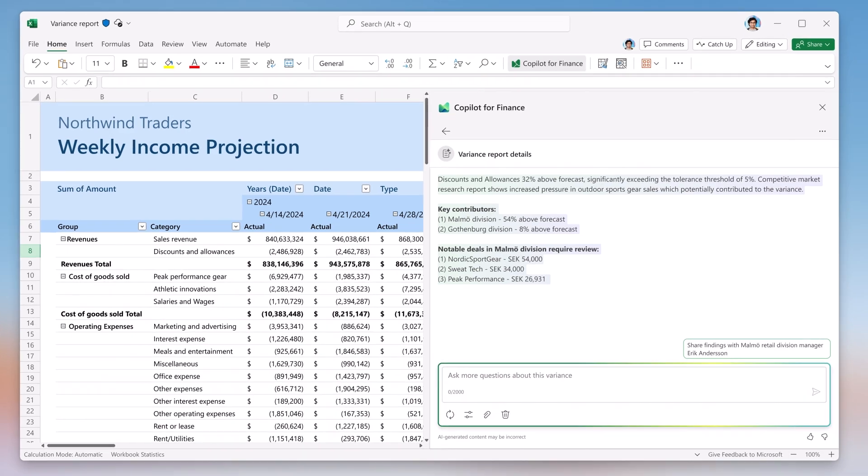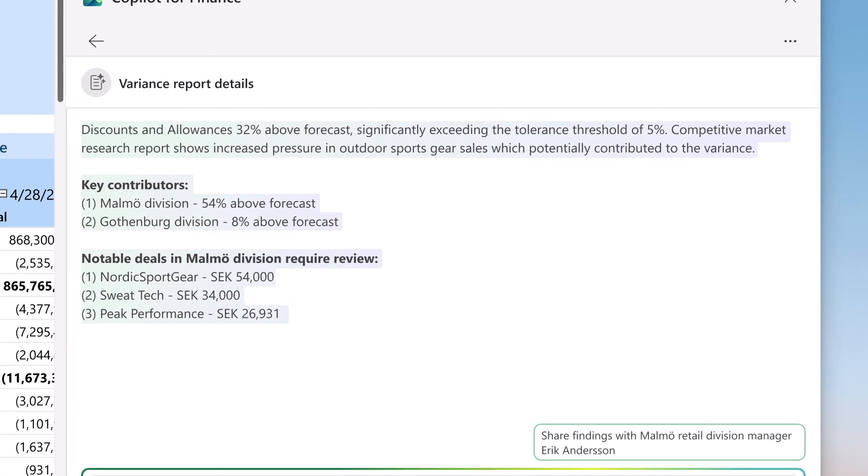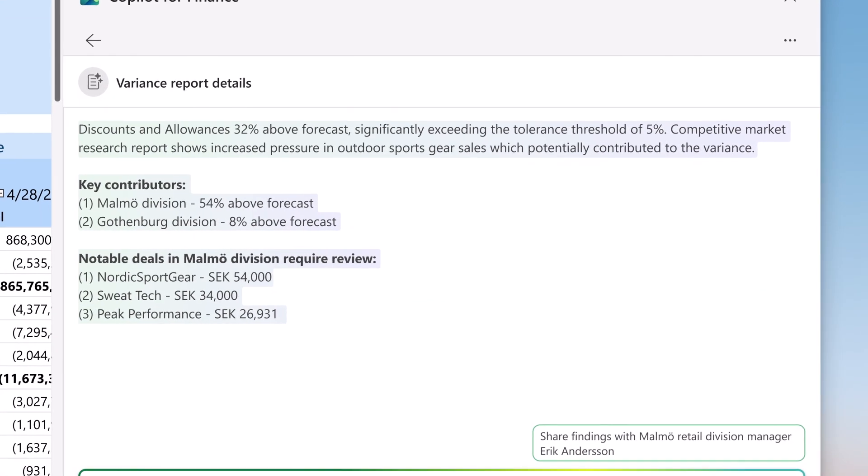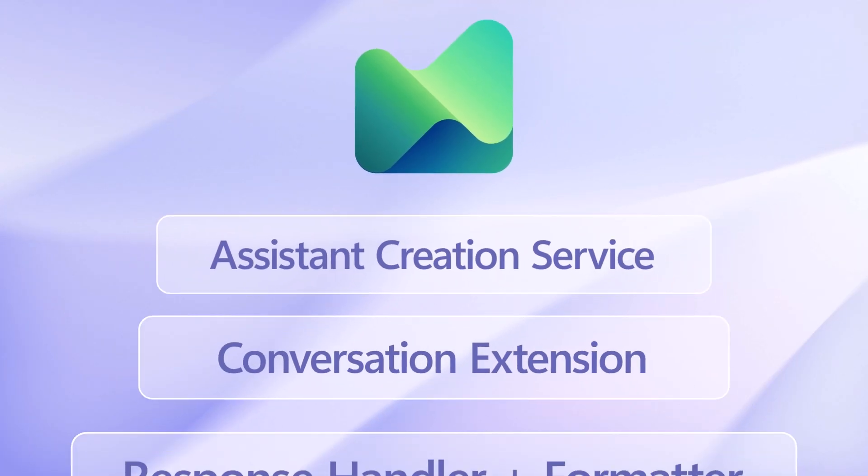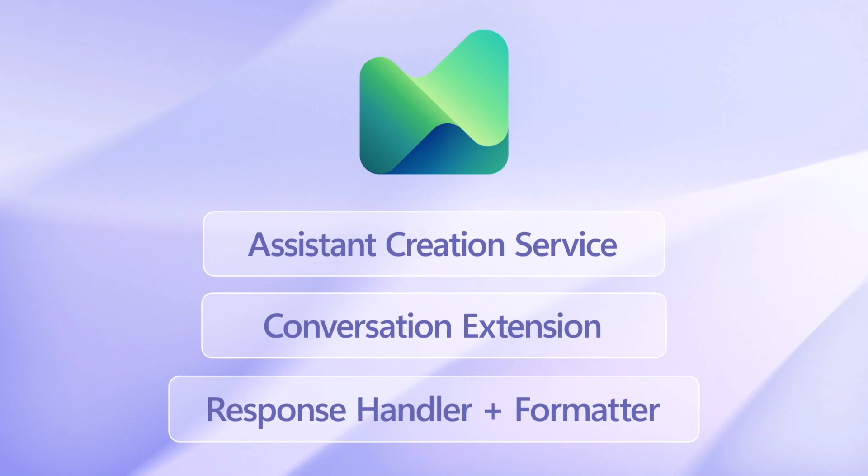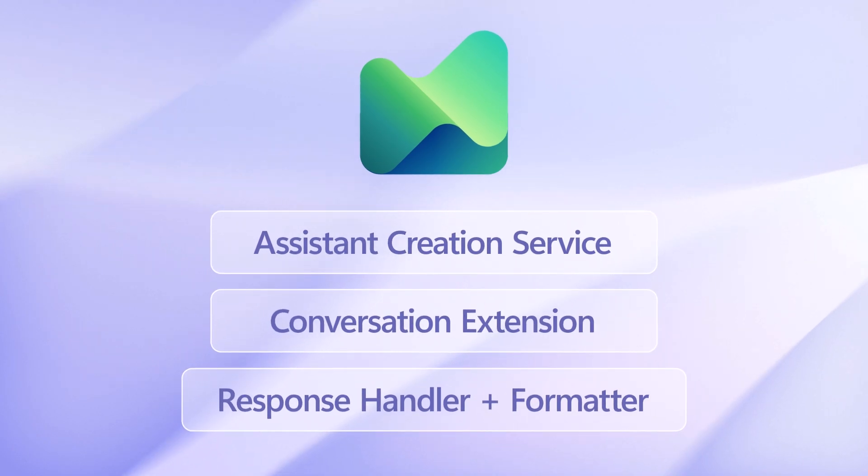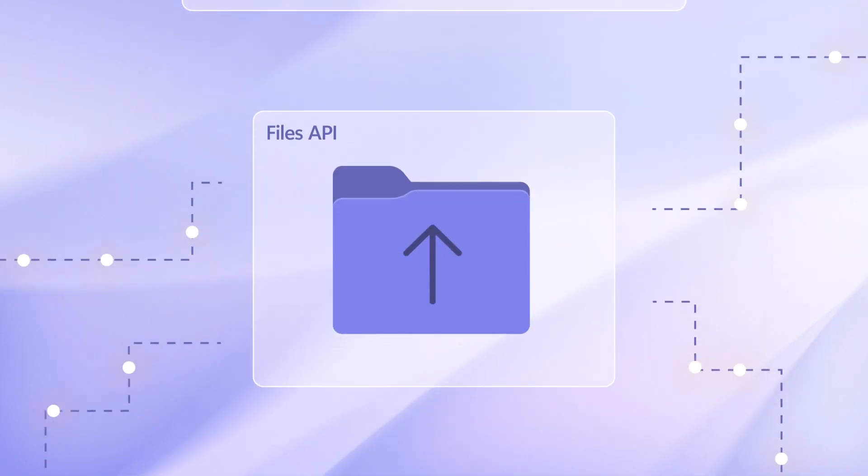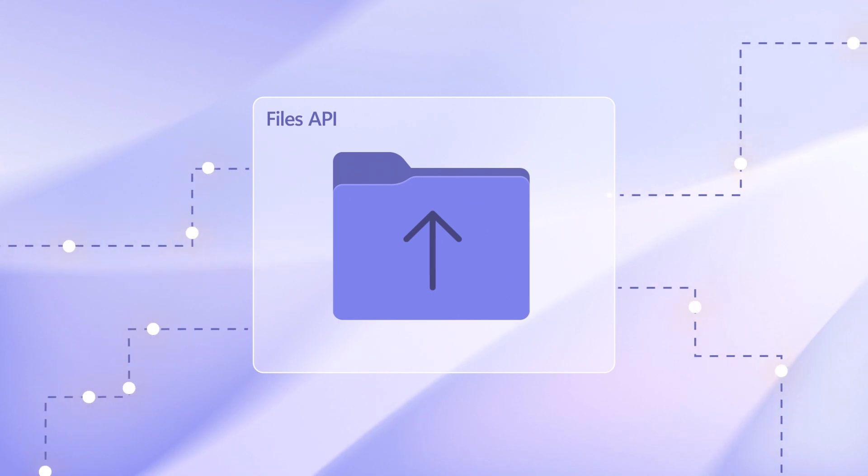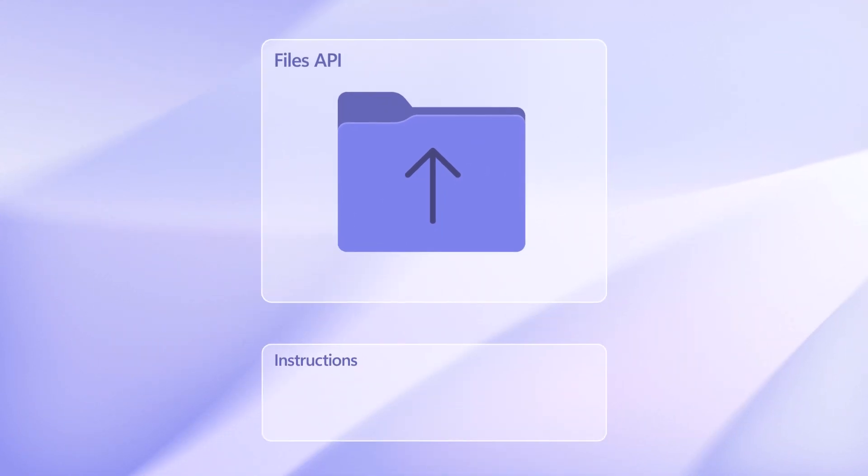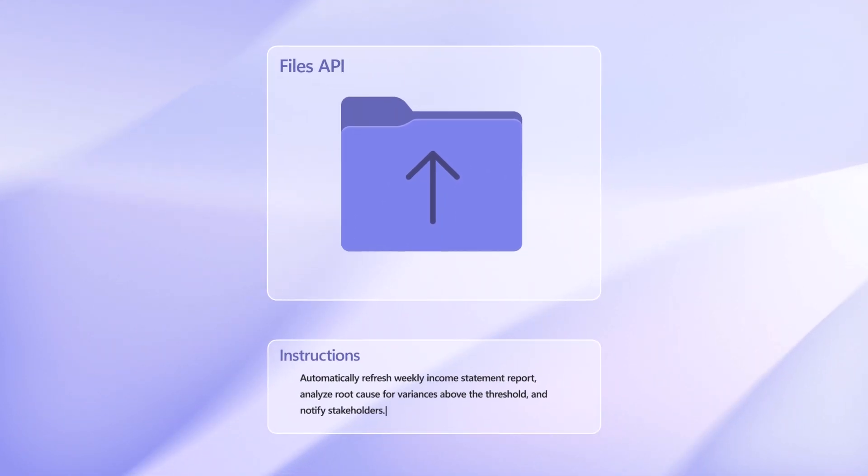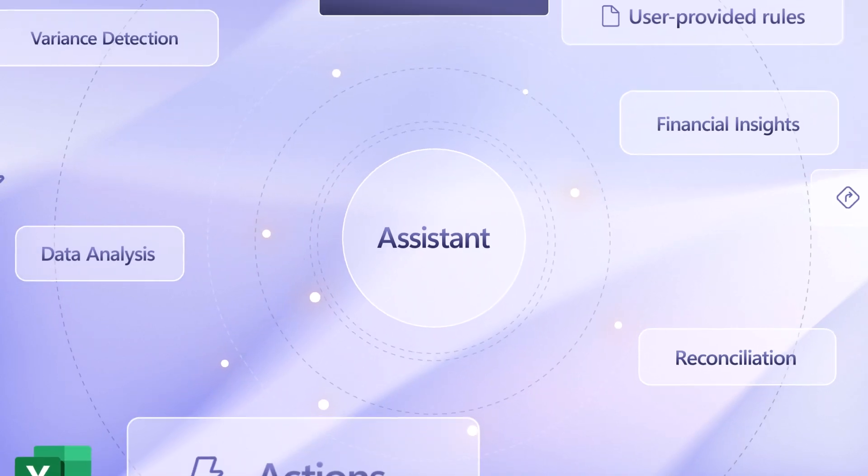Next, let's see how we arrived at variance analysis results. Copilot for Finance operations leverages the assistance API to create a specialized code interpreting GPT assistant. First, upload relevant data sets to the files API and provide specific tailored instructions to guide the analysis process.